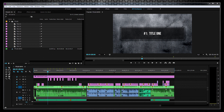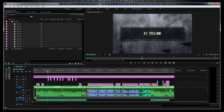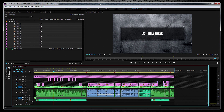Premiere Pro has placed all these titles just where I wanted them at the markers on the timeline — much easier than dragging each of these individually or as a group and having to adjust them. Here's Title 1, 2, 3, 4, 5, 6, 7, 8, 9, and 10.